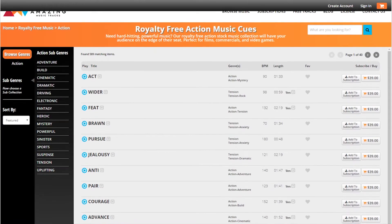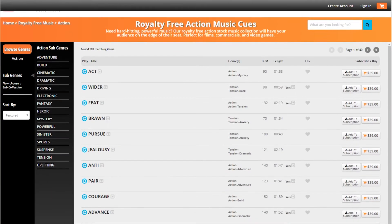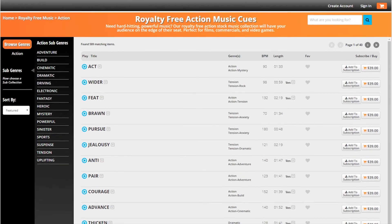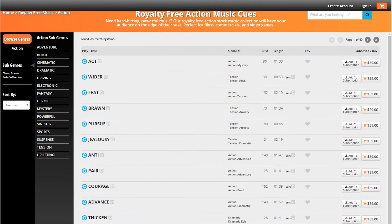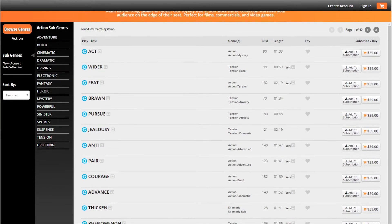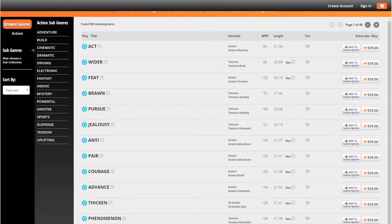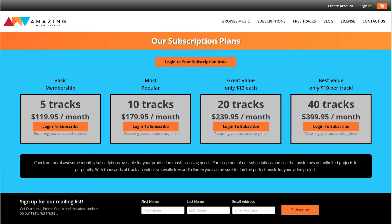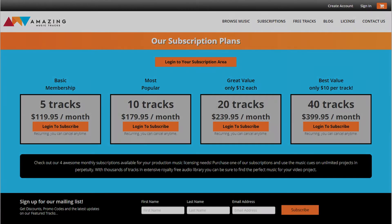This video is brought to you by Amazing Music Tracks. License hundreds of royalty-free tracks for your videos, films, and more, including the music in this video. Check the description for a link and a 10% off discount.